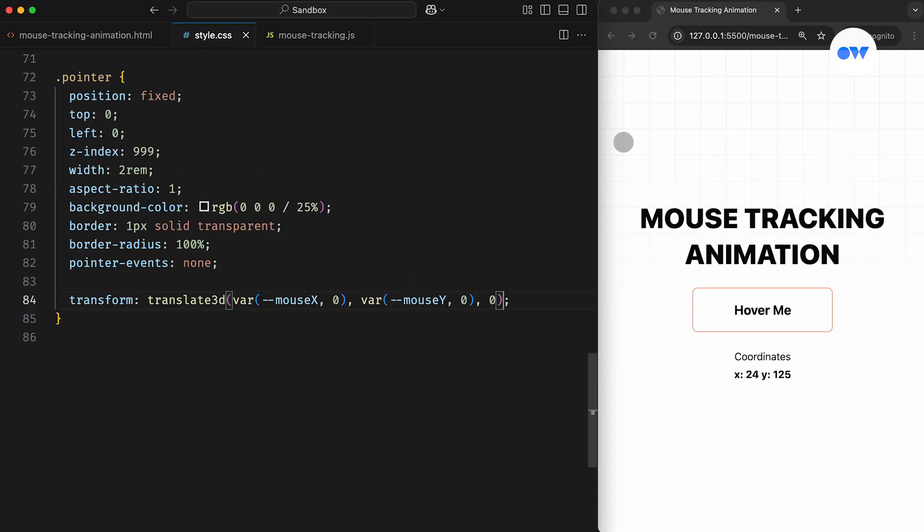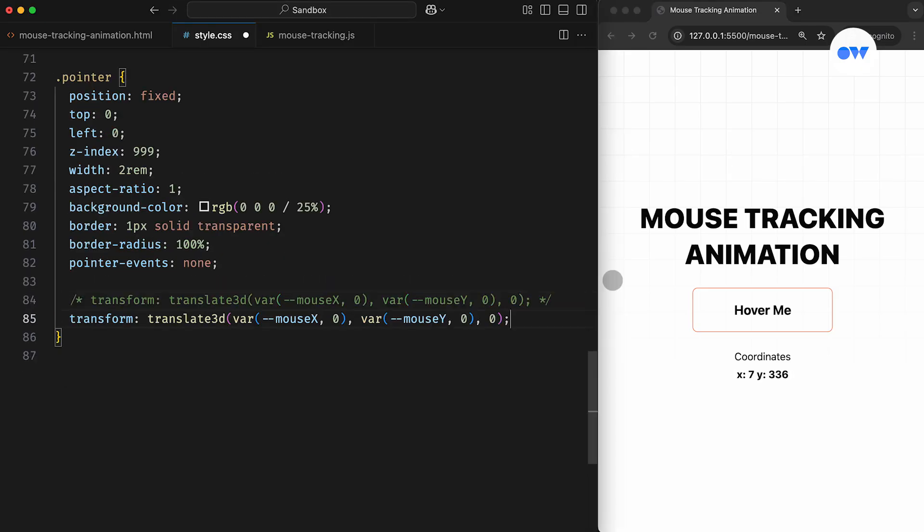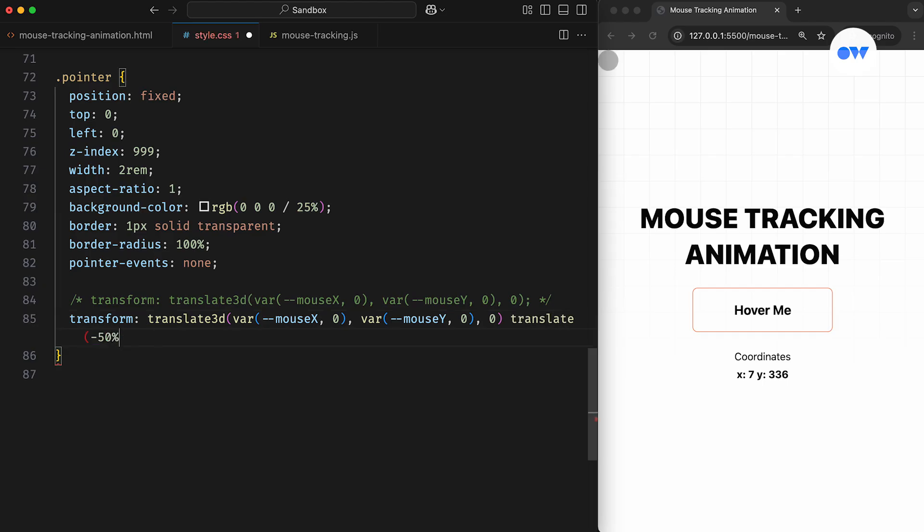Centering the mouse pointer within the circle is fairly simple. We just need to update the transform CSS property to move the circle minus 50% on both the X and Y axis.